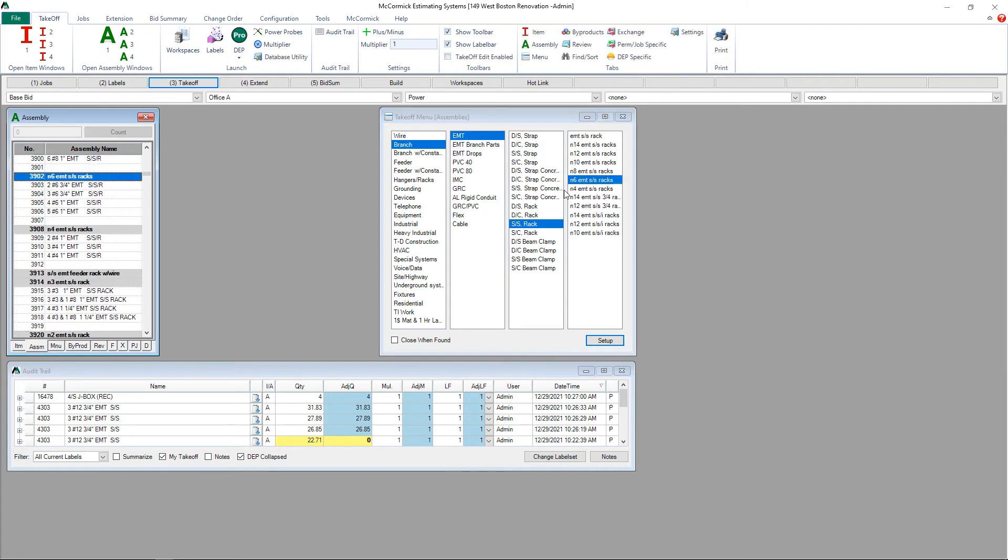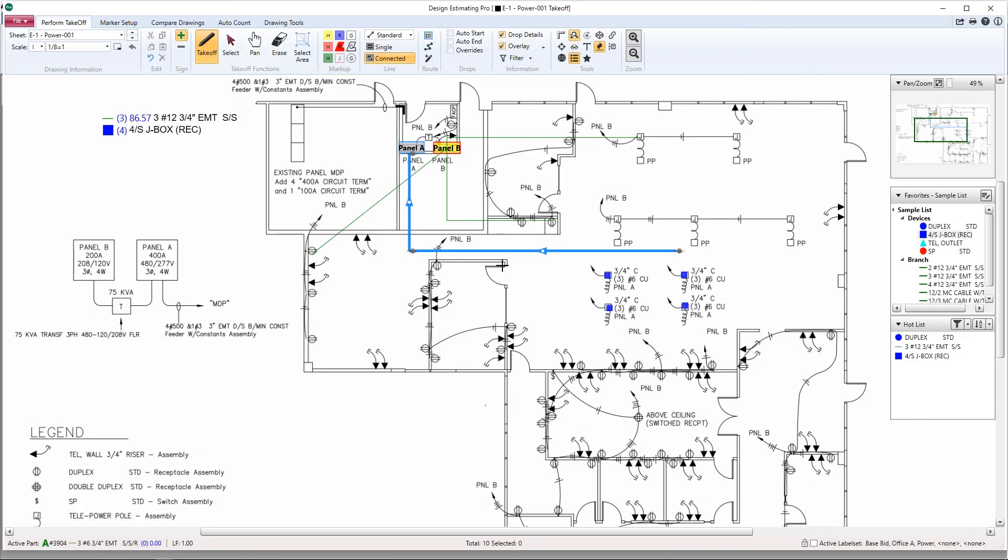Back into Pro, and now we're going to select these four boxes.